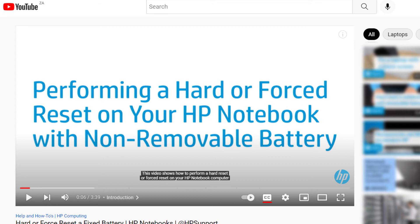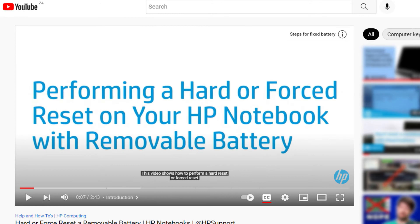refer to the Performing a Hard or Forced Reset on Your HP Notebook Fixed Battery Support Video for detailed instructions on how to perform a hard reset. If your computer features a removable battery, refer to the Performing a Hard or Forced Reset on Your HP Notebook Removable Battery Support Video.